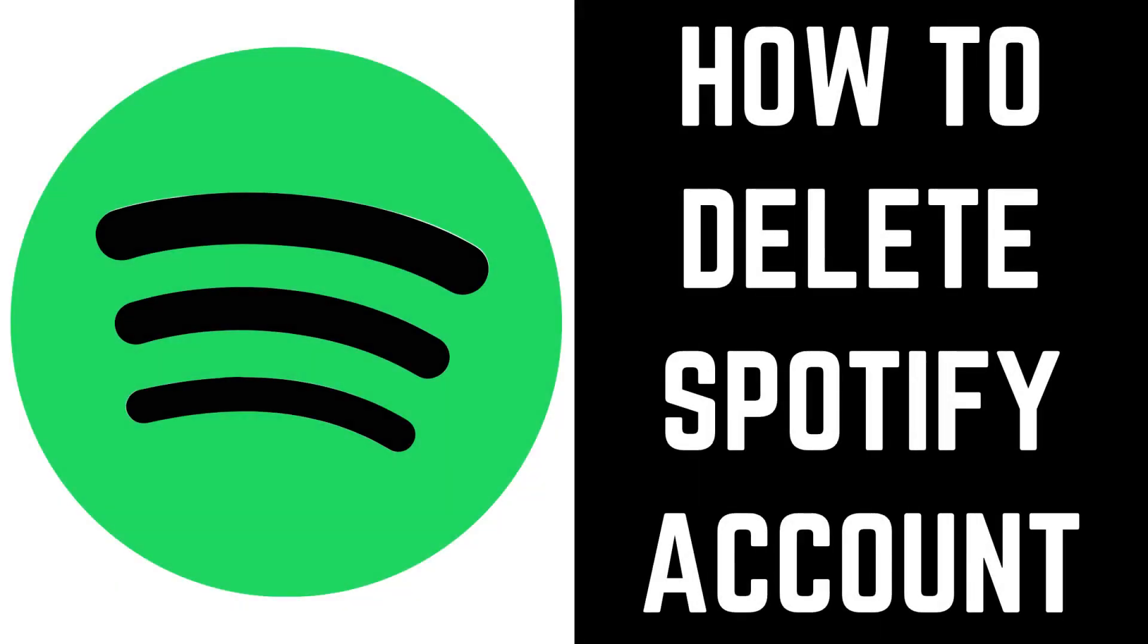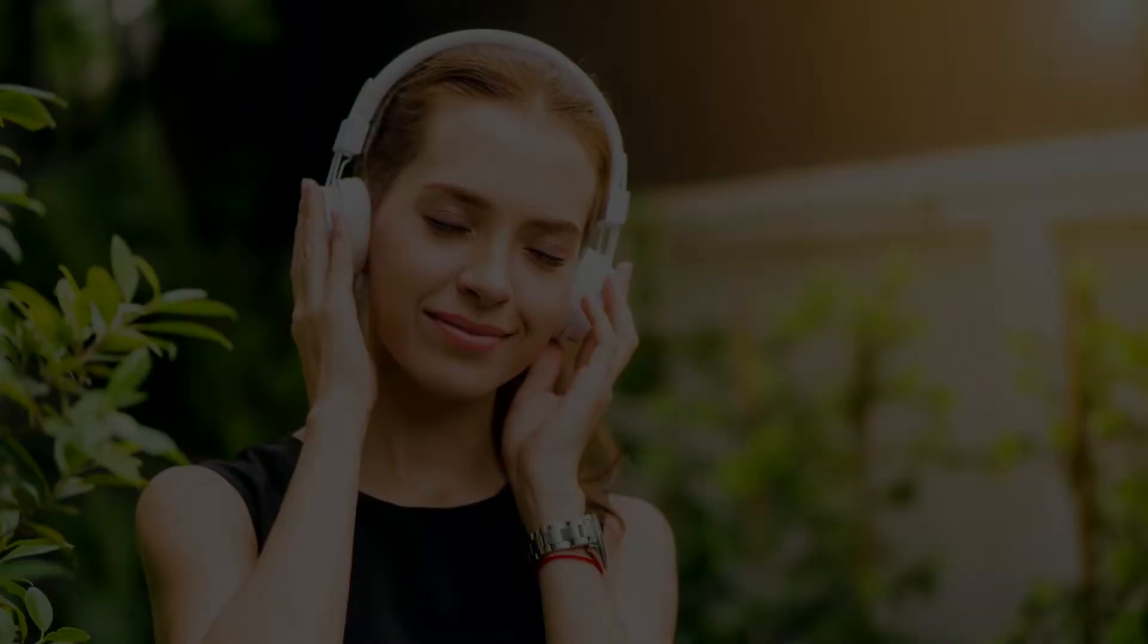Hey everyone. I'm Max Dalton, and in this video I'll show you how to delete a Spotify account.